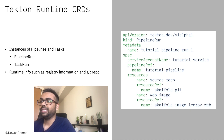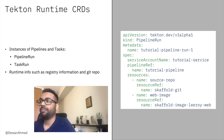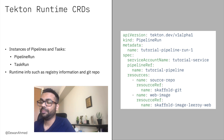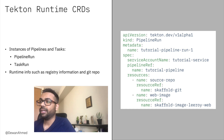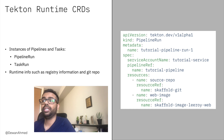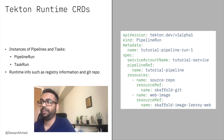The last two CRDs are pipeline run and task run. You can think of these as instances of pipeline and task. Pipeline run and task run fetch runtime information for the task and pipeline, such as your GitHub repository or your image registry information.